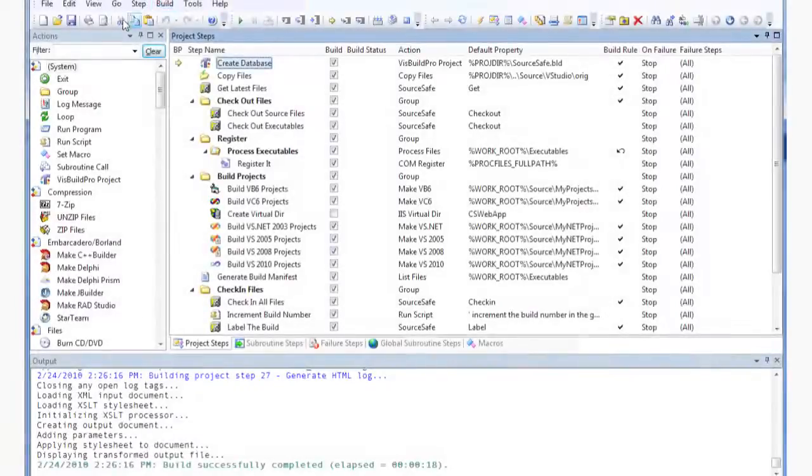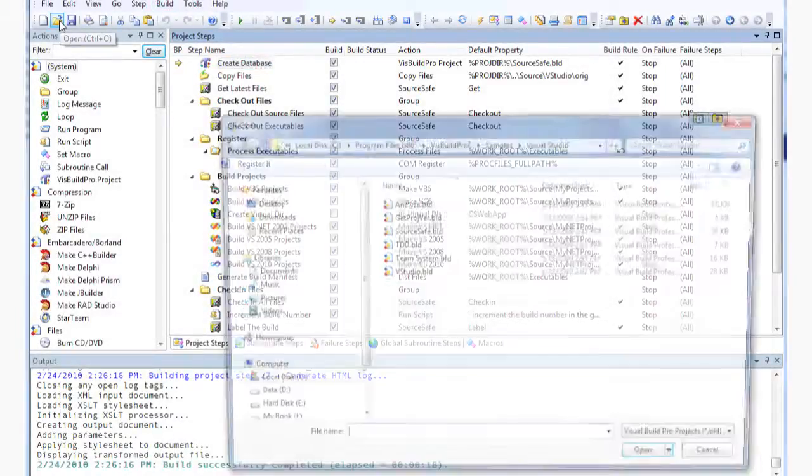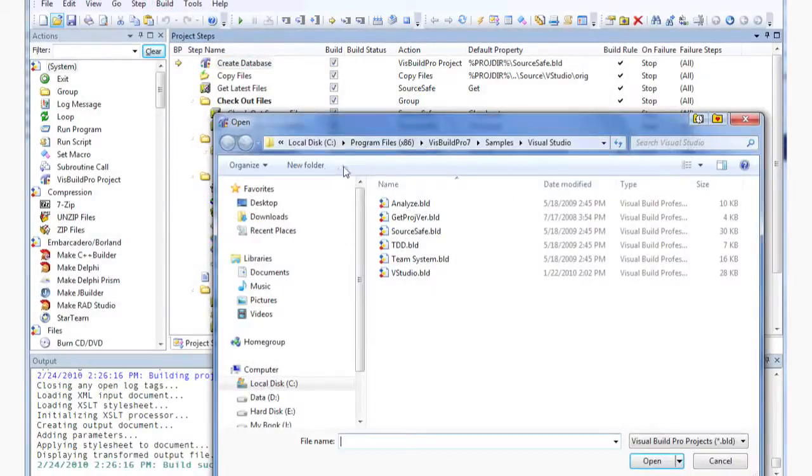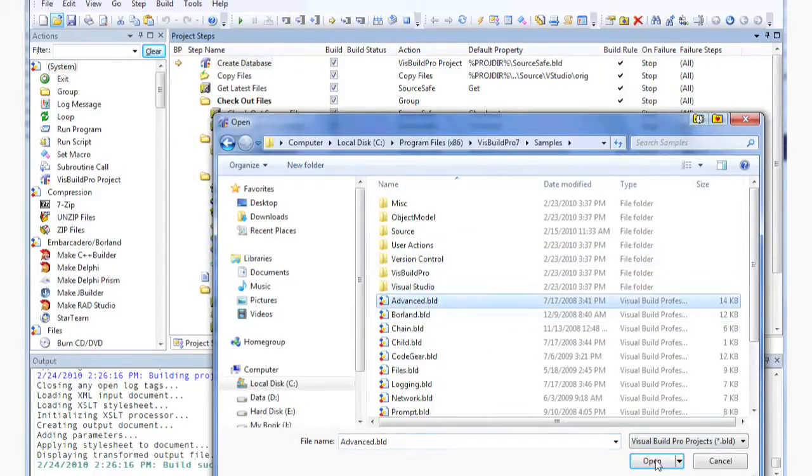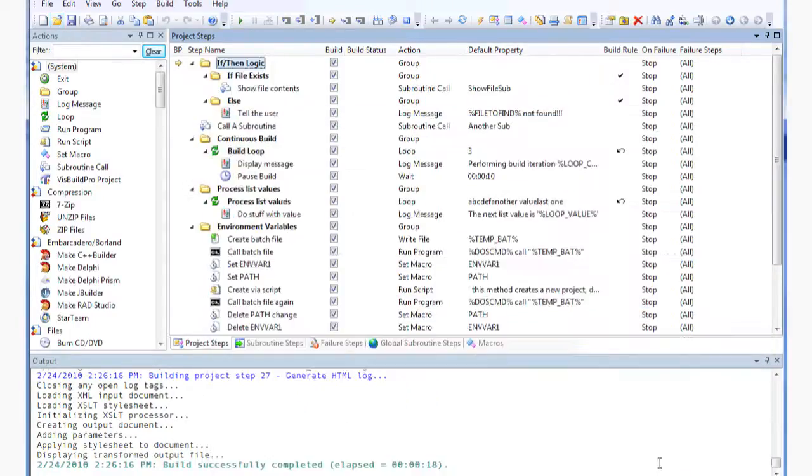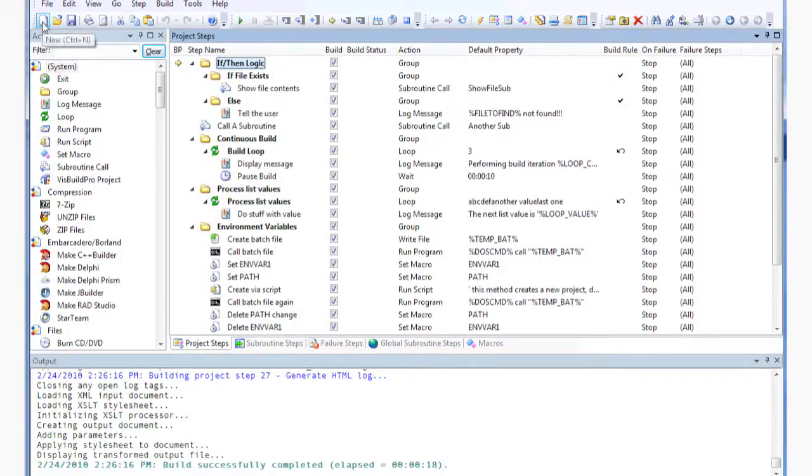A Visual Build project defines all the steps that make up your build process. To create a new project, you can start with one of the samples that are installed with Visual Build, or create a new project from scratch.